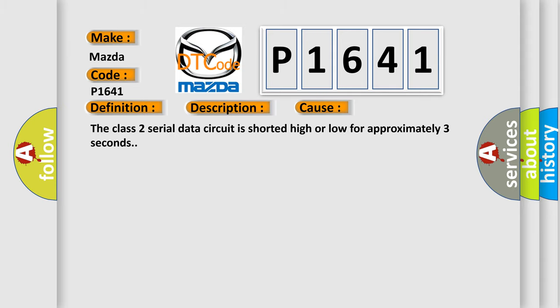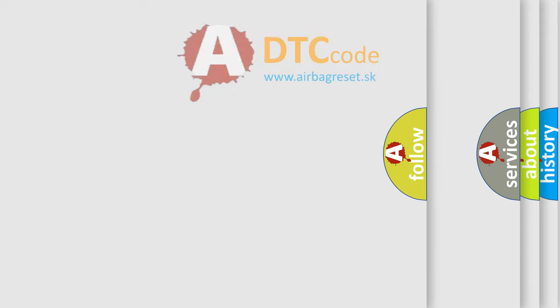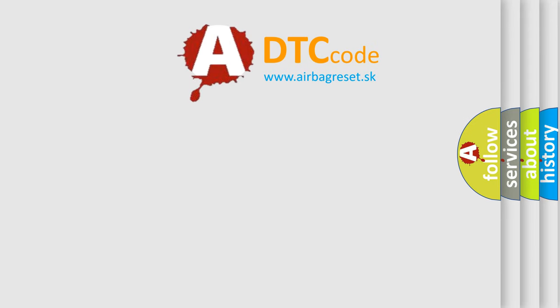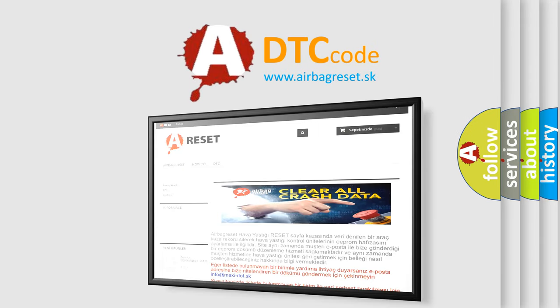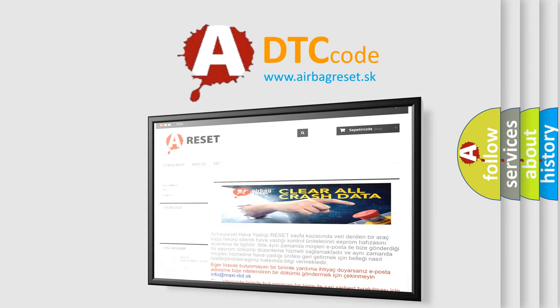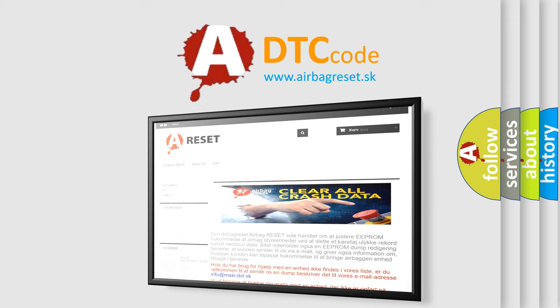The Airbag Reset website aims to provide information in 52 languages. Thank you for your attention and stay tuned for the next video.